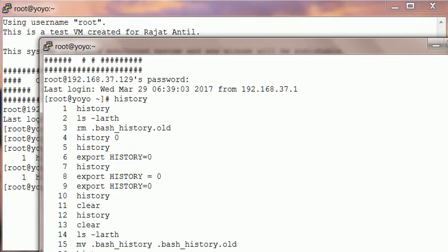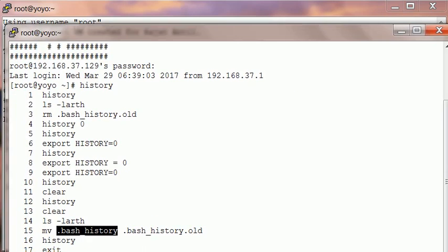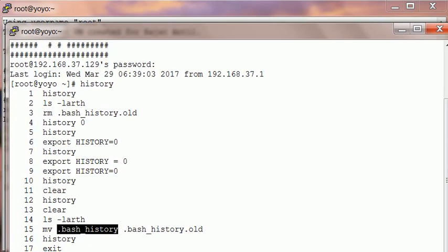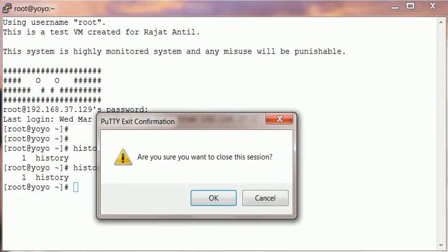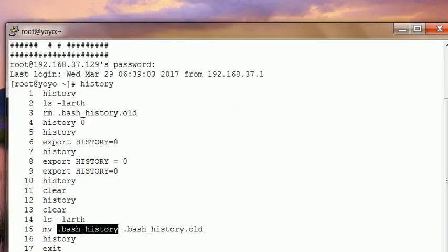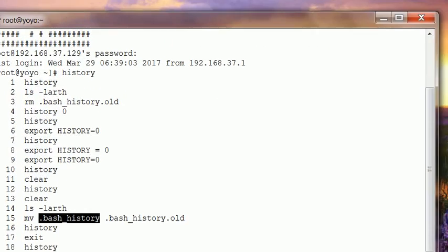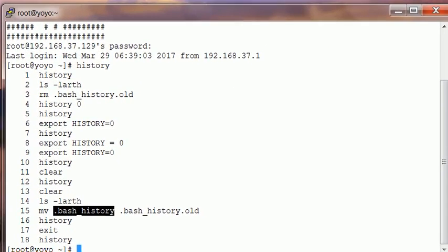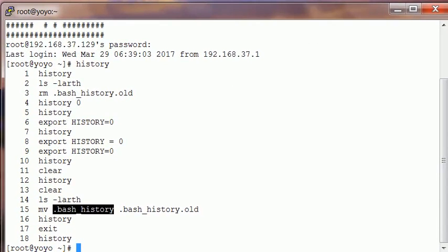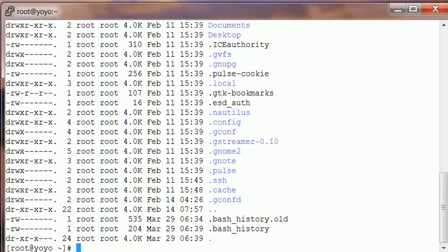Earlier history is lost, but the history of the last session is saved. Because if we have a look, the bash history file is here and it's actually reading the bash history file.